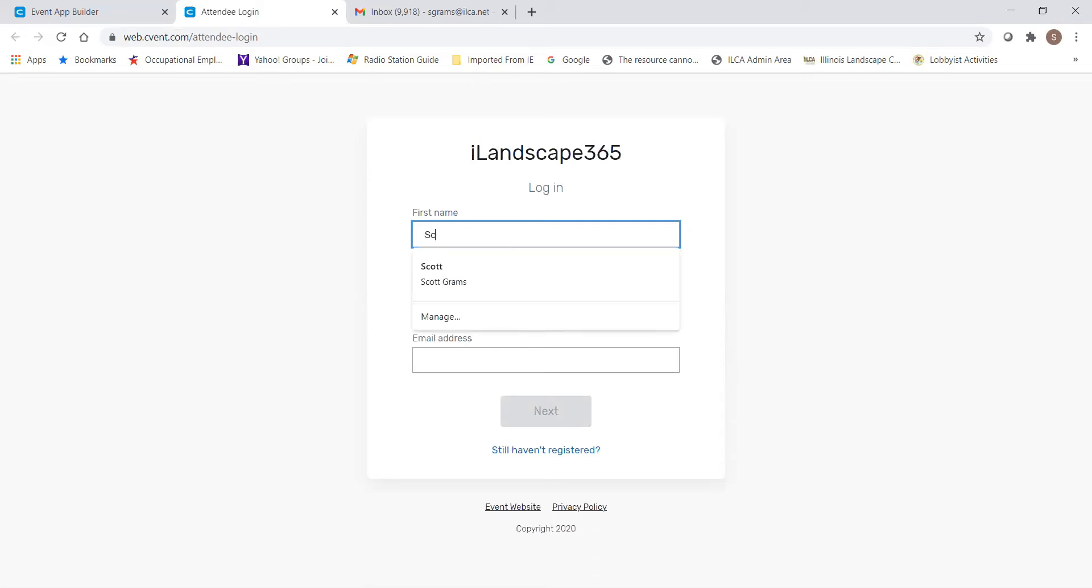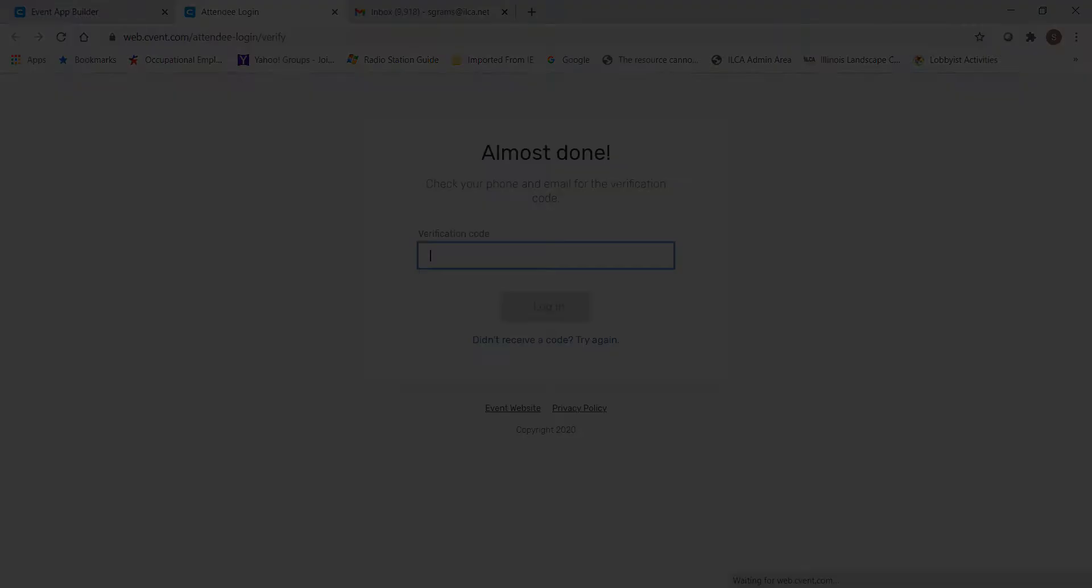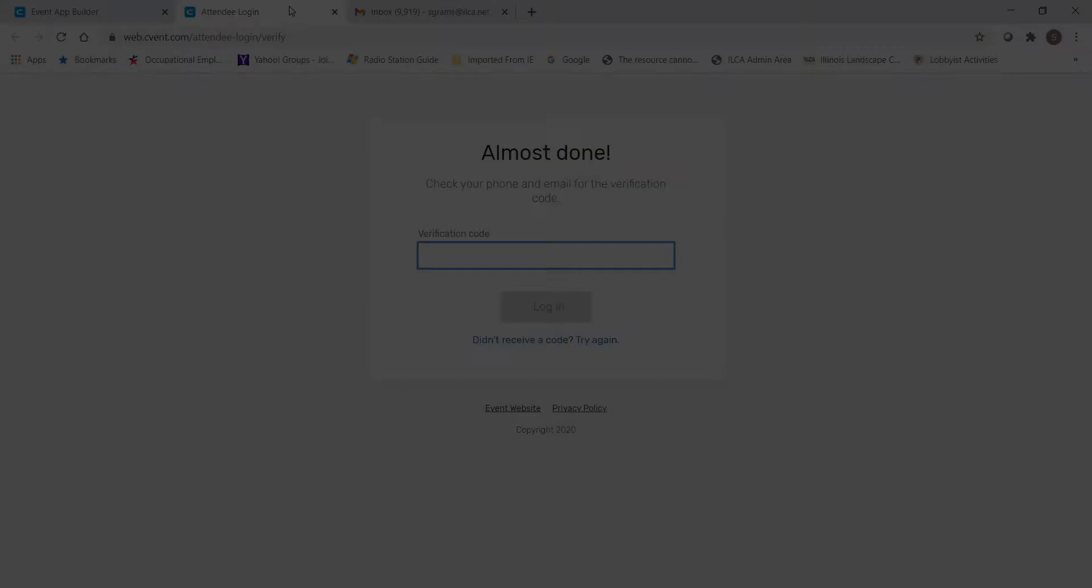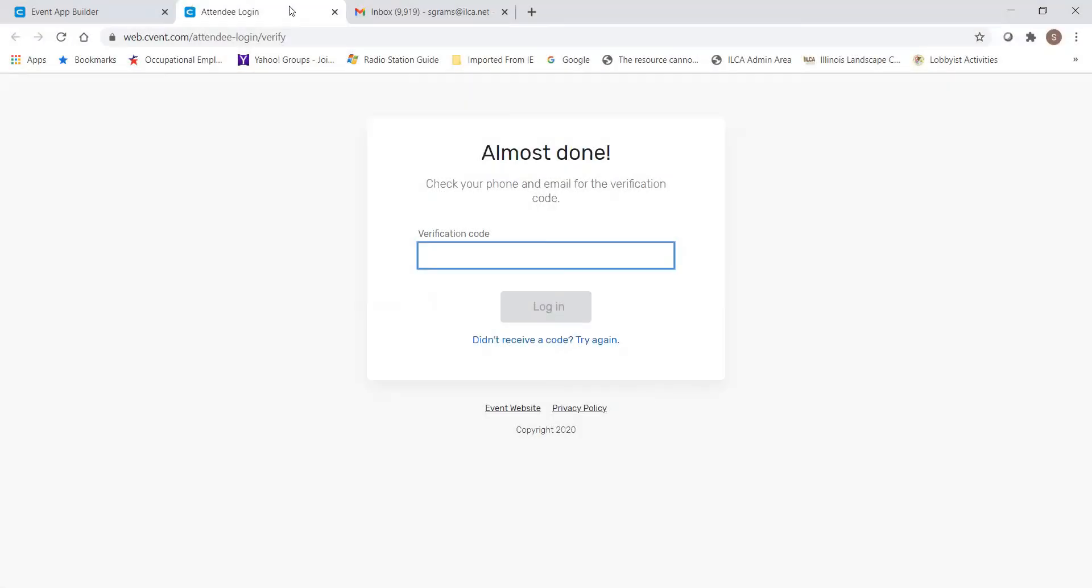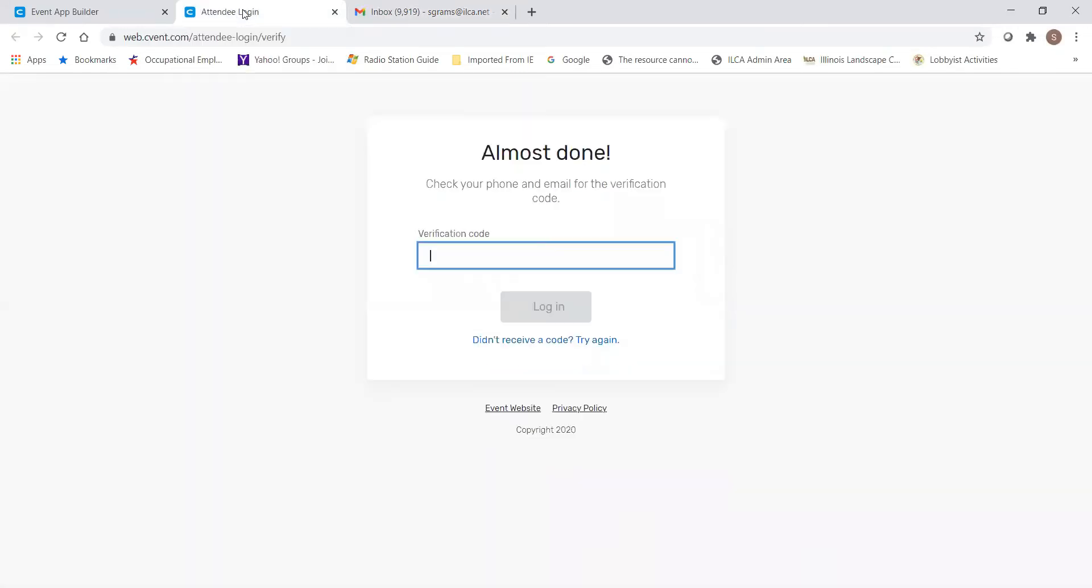First, type in your name, last name, as well as whatever email address was used to process the registration. Next, you'll go into your email and get the six-digit code that comes. And with that, you're off and running.